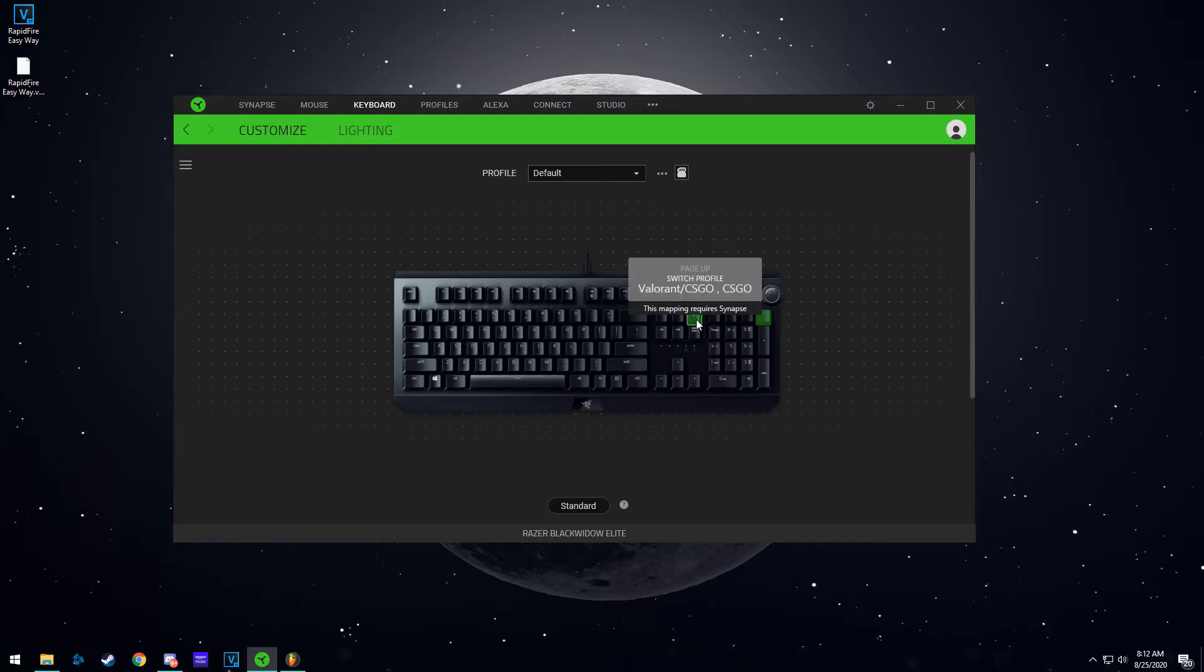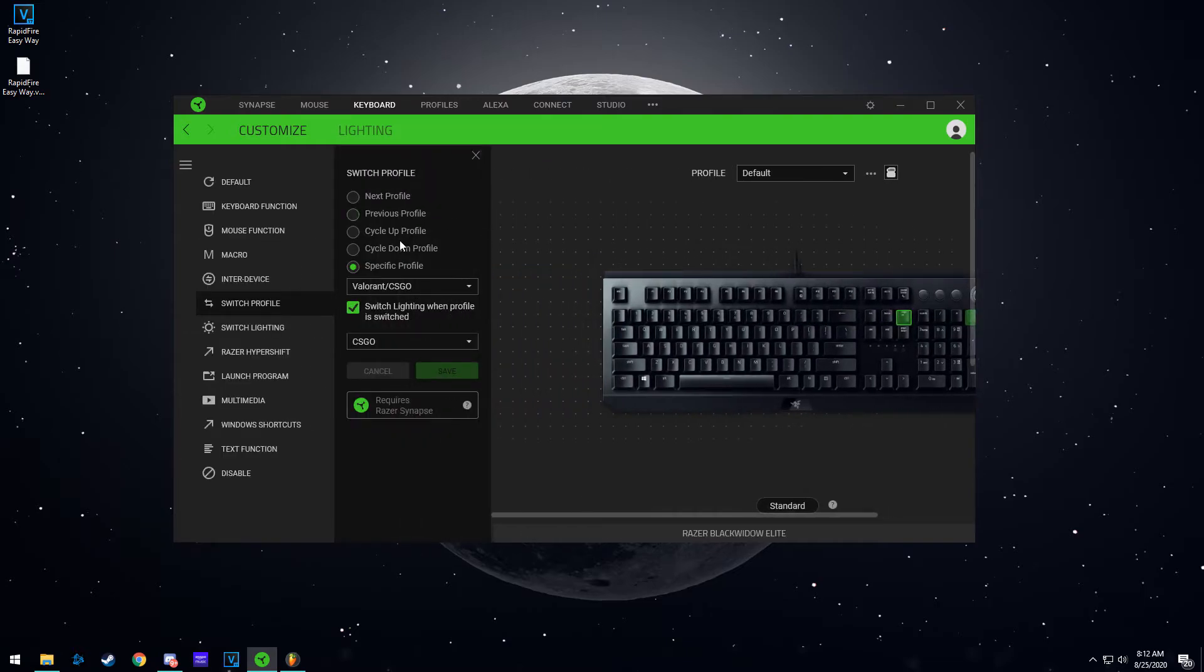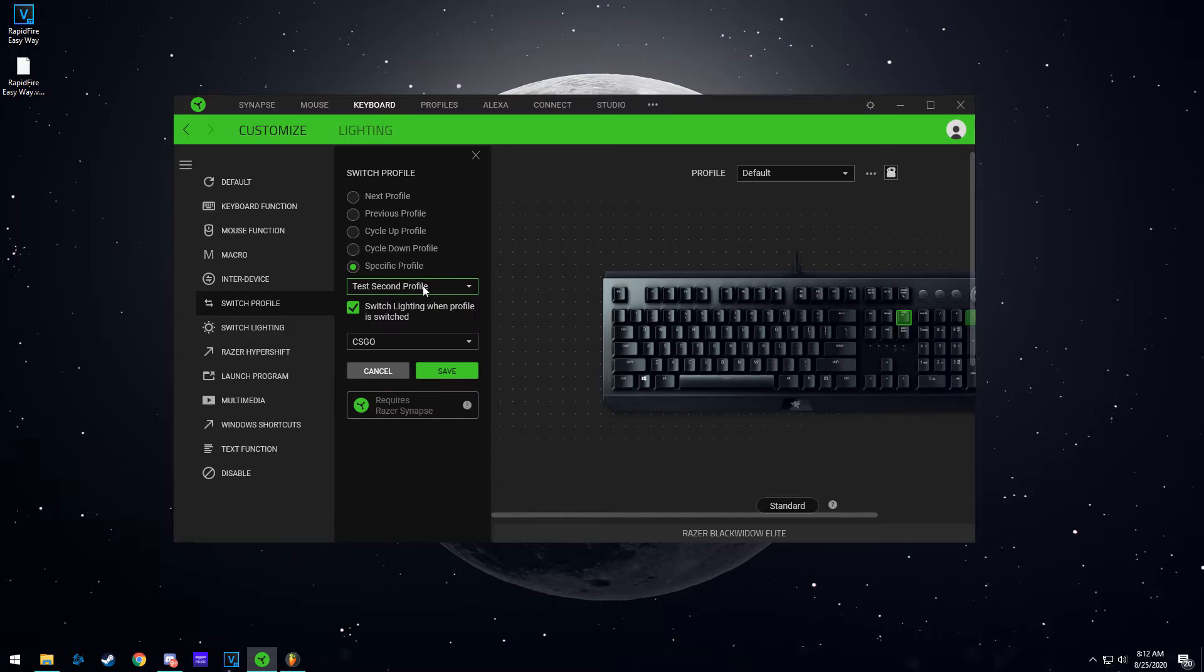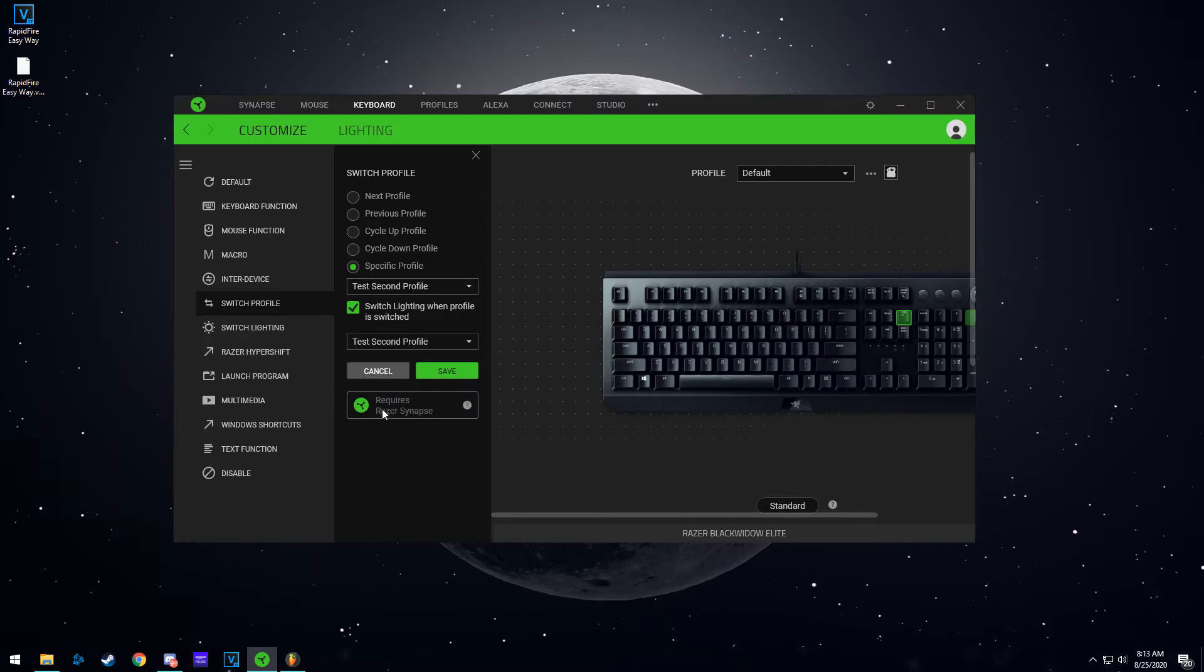So let's go back to the keyboard. We're here on our default profile. Page up was the key that we decided we're going to go with. So right here we're going to select our test second profile and we're going to say switch the lighting when the profile is switched. So we select our second profile lighting and we hit save.